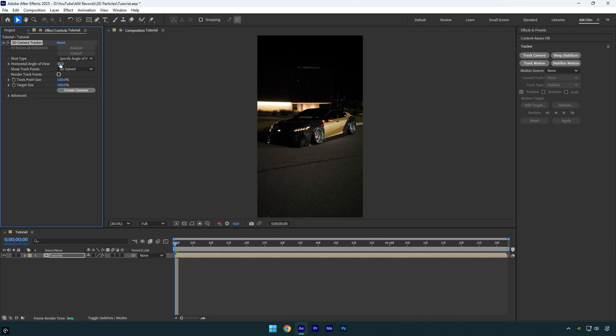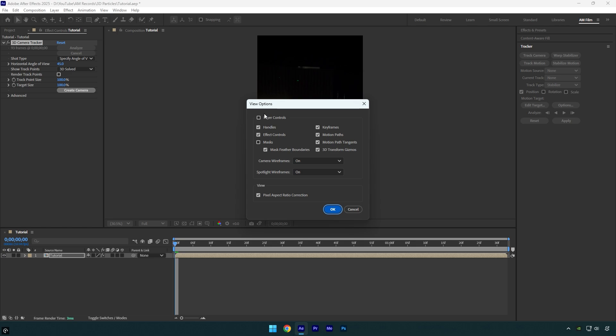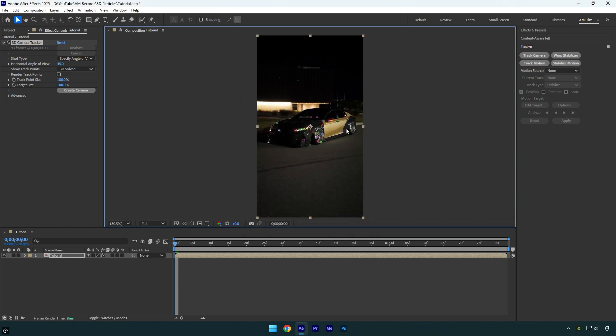But now we don't see any of the tracking points. To make them visible, right click on the composition here and select view options. Now make sure to check layer controls box and then hit ok. And here we go, we have fixed that issue and now we can continue with the effect.